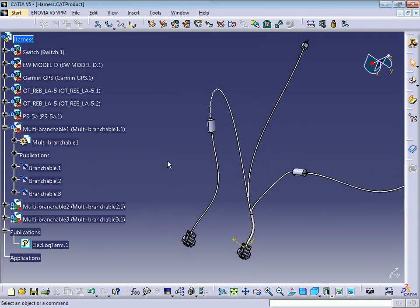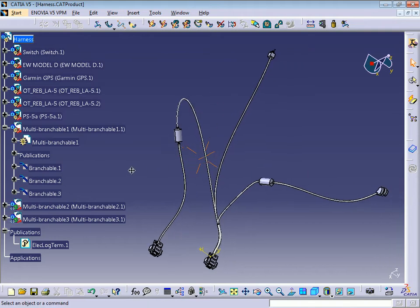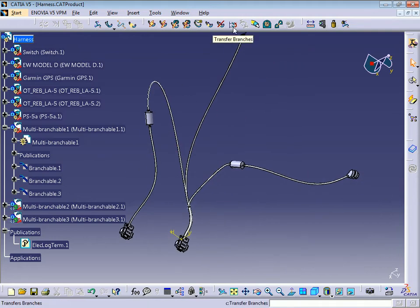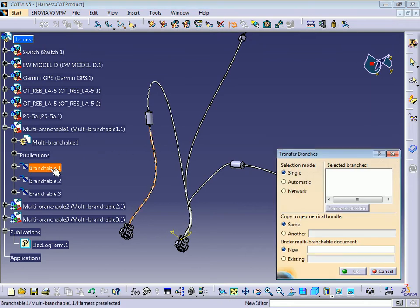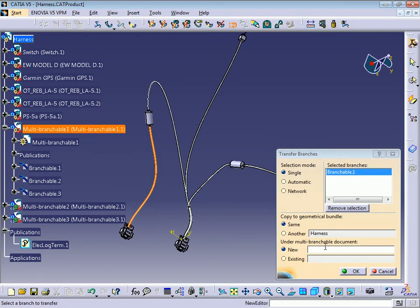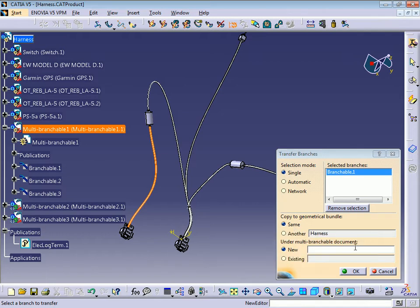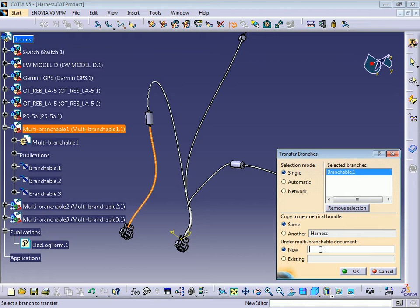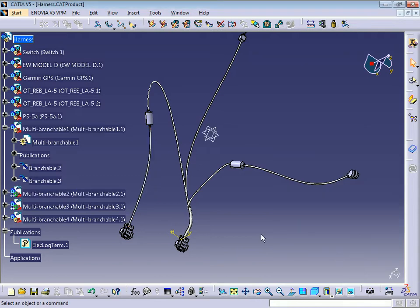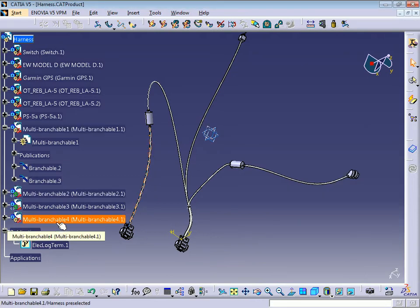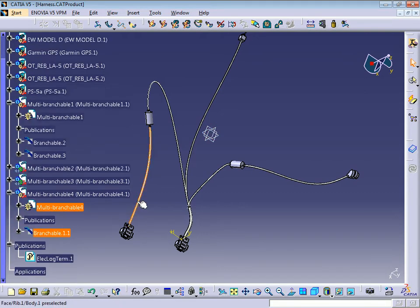To remove the branchables from the multi-branchable, we need to use the command 'Transfer Branches.' I'm going to select branch number one, copy it to the multi-branchable document, and put new. We can put a name or leave it blank — CATIA will generate a name. Press OK and you can see on the tree we have a new multi-branchable number four with this branchable.